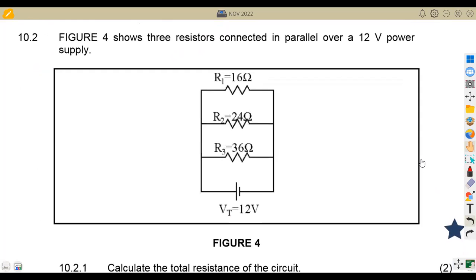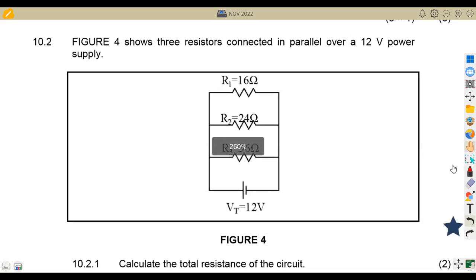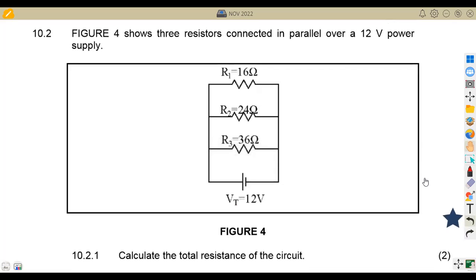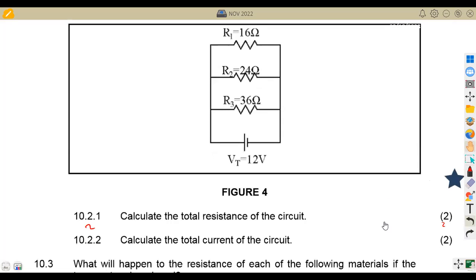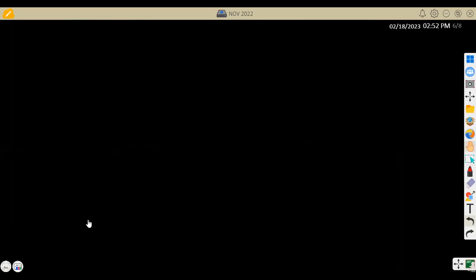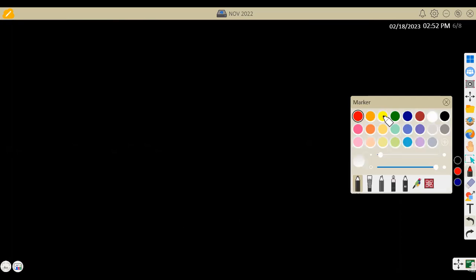On question 10.2, we are now given a circuit of resistors which are connected in parallel over a 12-volt power supply. Question 10.2.1: calculate the total resistance of the circuit — that is two marks. Remember, these are connected in parallel, and in a parallel connection the equivalent total resistance is given by a specific formula.